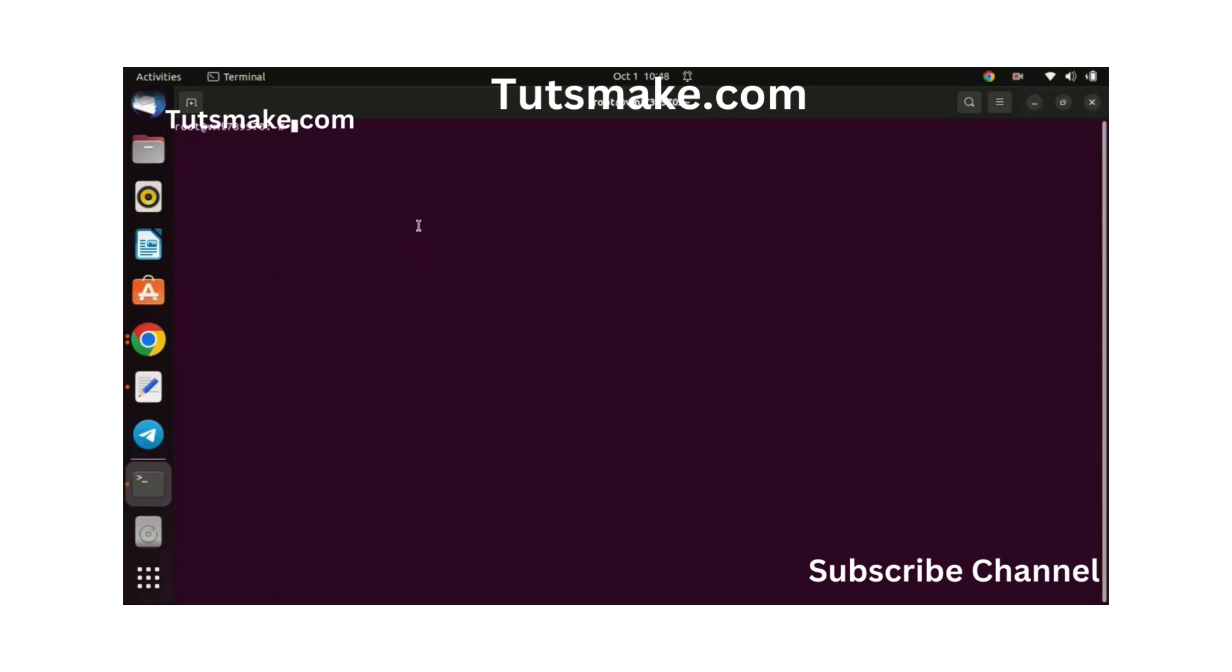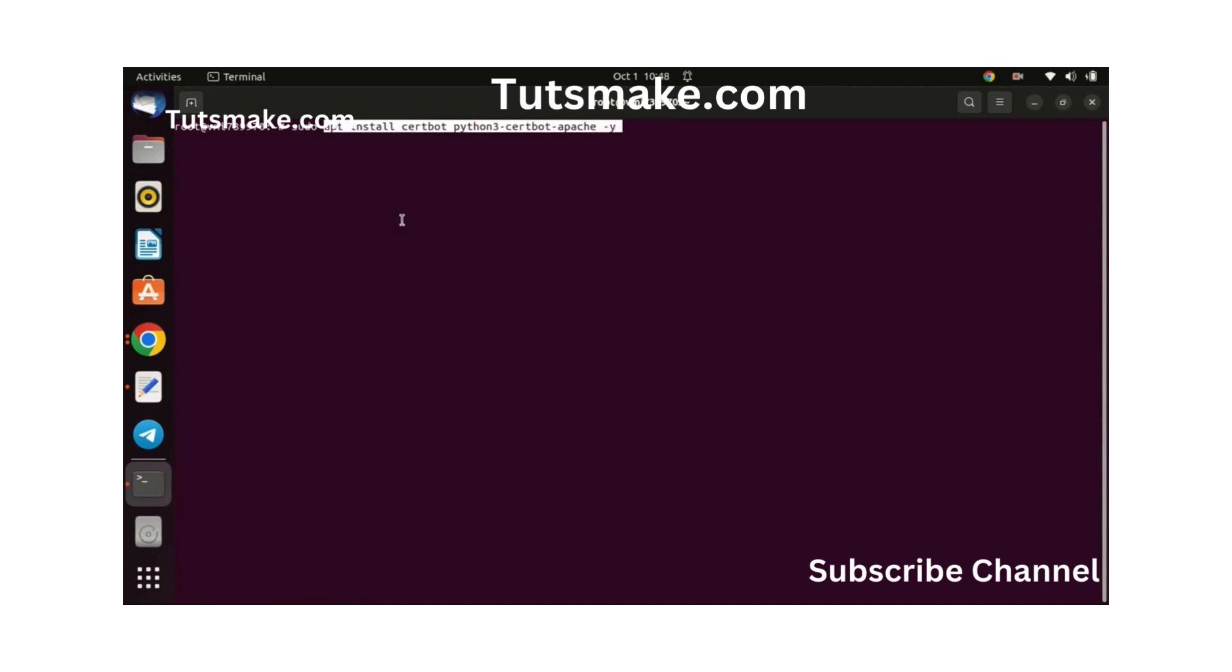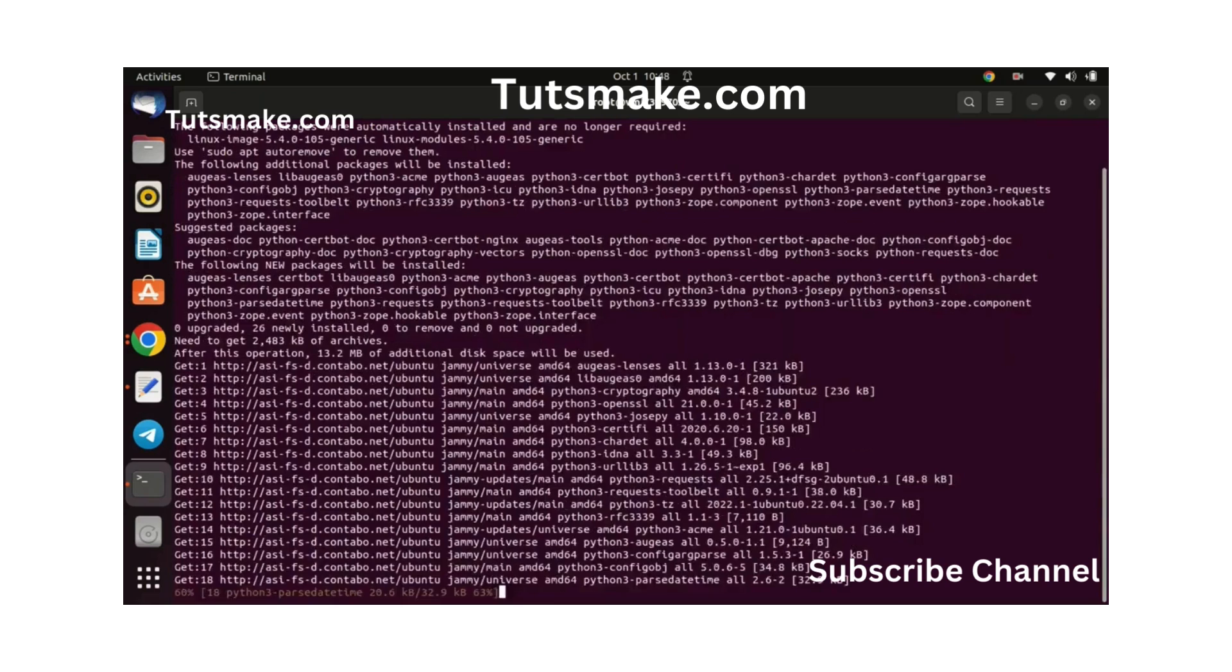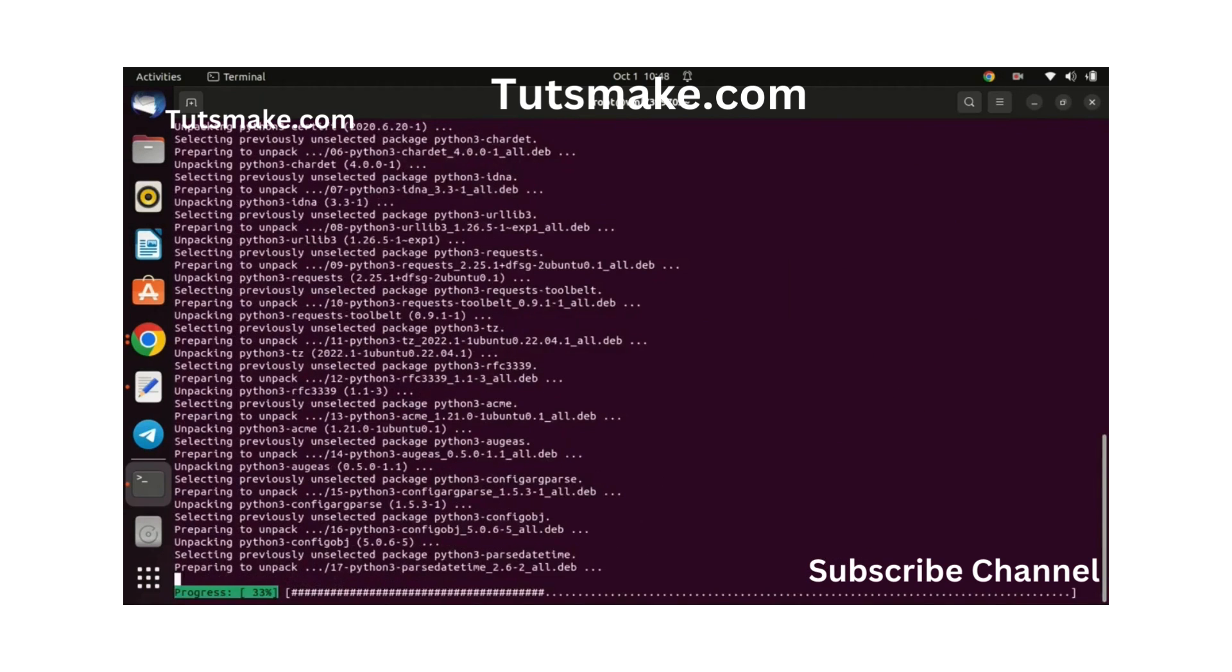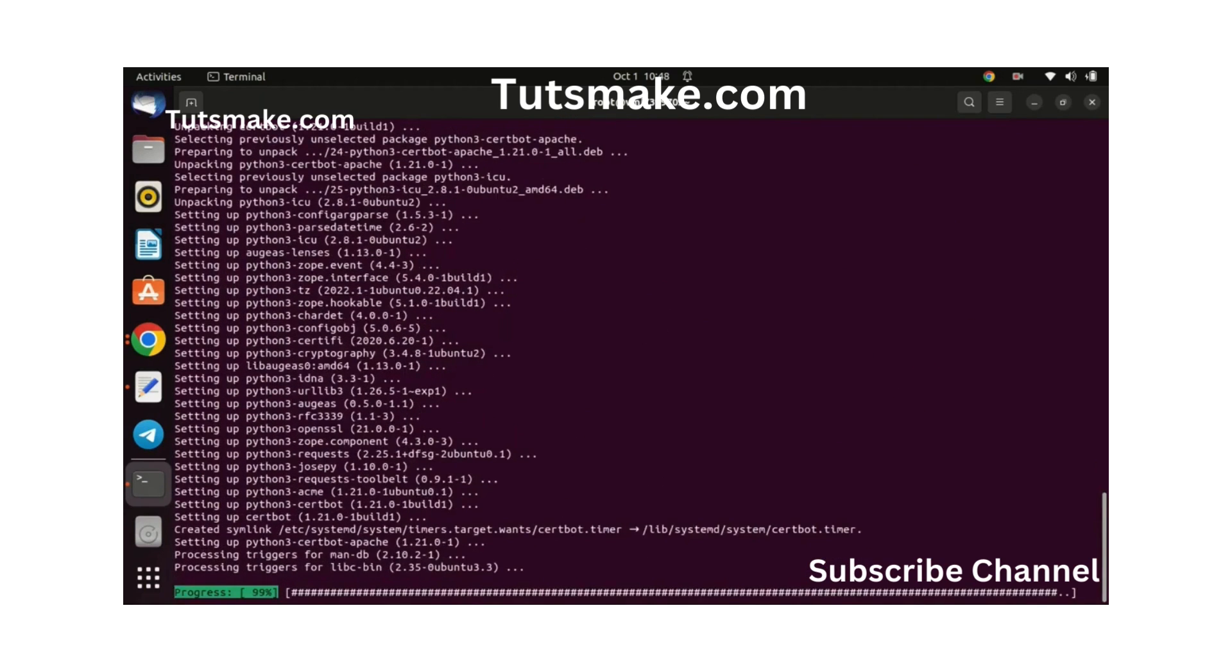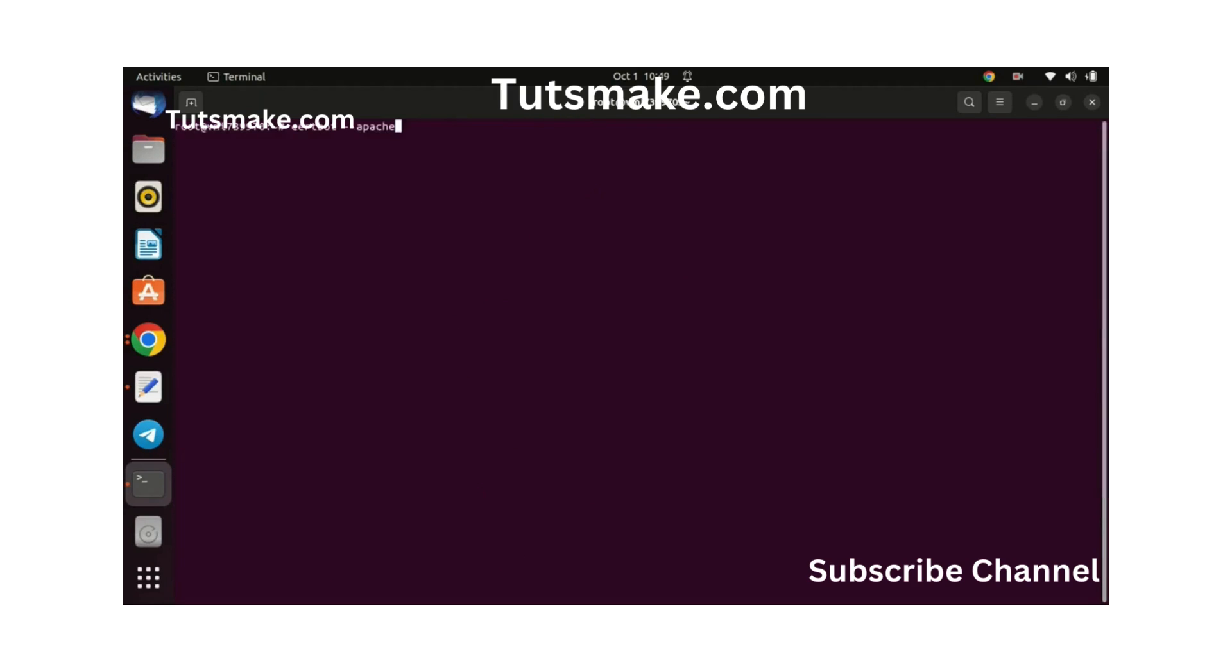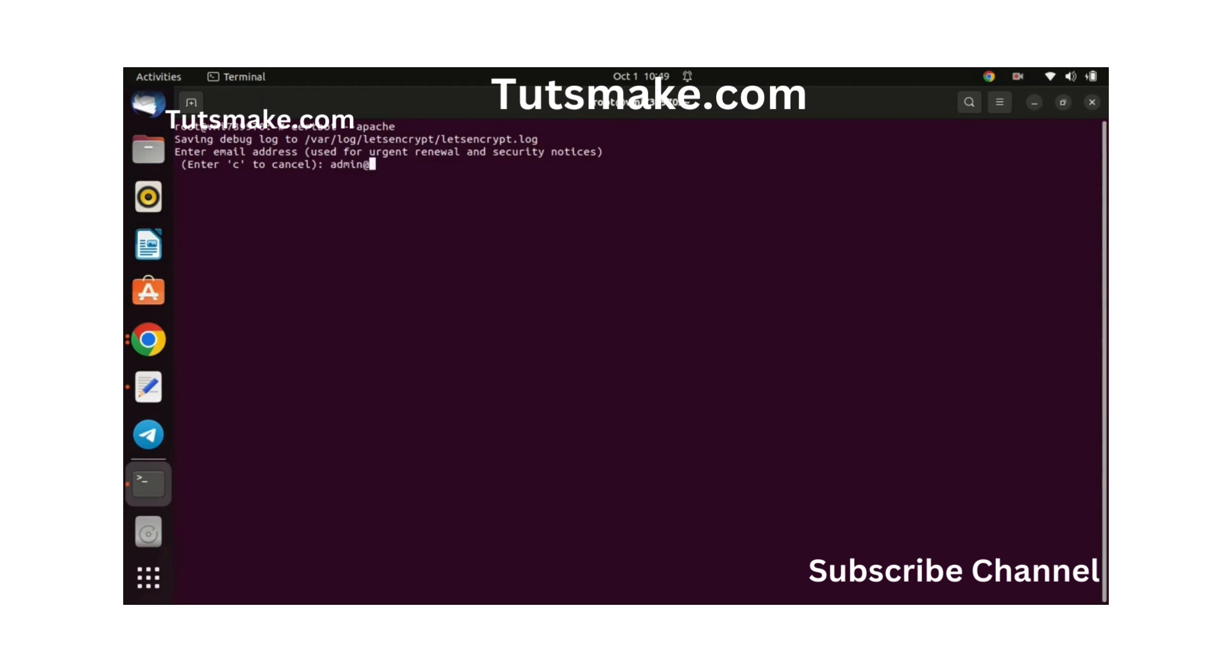Let us now install an SSL certificate via Certbot. The command is used to automatically obtain and install an SSL certificate for a website hosted on an Apache web server. This command is part of the Certbot tool, which is a free, open-source software that simplifies the process of obtaining and managing SSL certificates from Let's Encrypt.